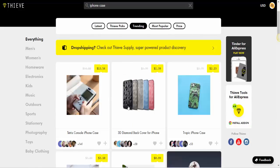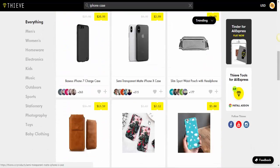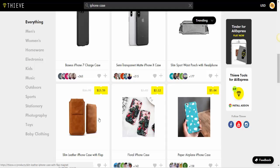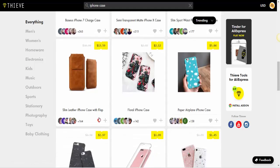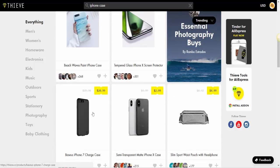Now we'll go to the trending ones - those are the products trending on AliExpress. Here you can get an idea about products that are trending and then make a decision to pick the one you want to promote or sell on your Shopify store, your Amazon seller account, or your own website.